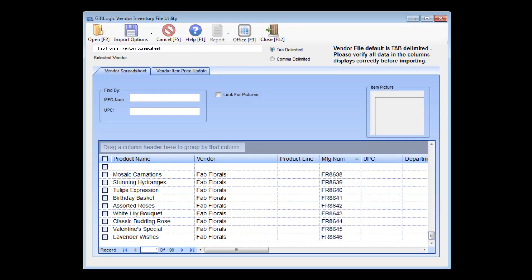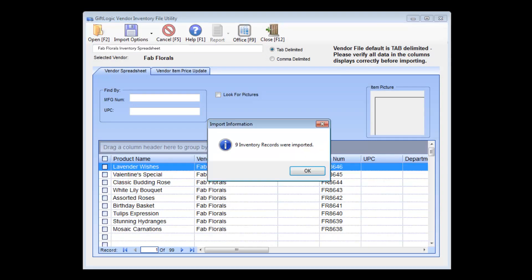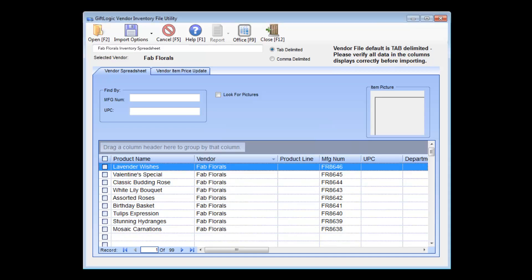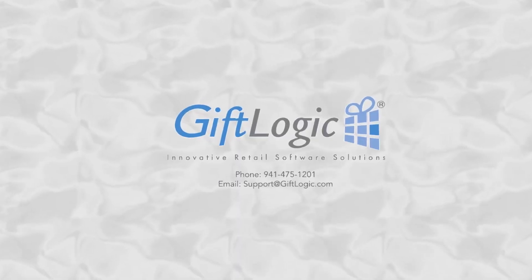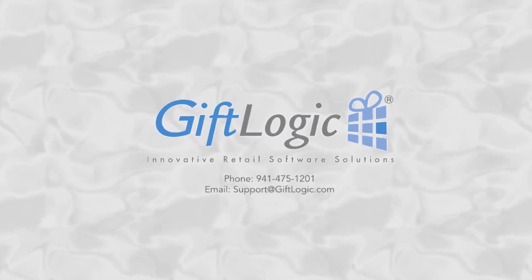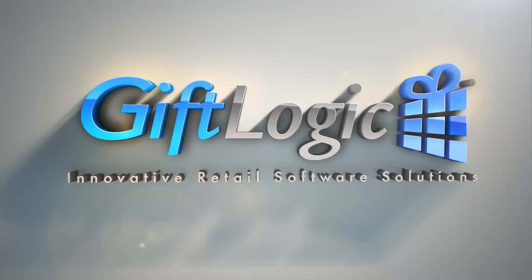Lay your fears of switching software to rest and let GiftLogic's built-in import utility make the switch painless. Thank you for watching! Find more videos like this on GiftLogic.com.